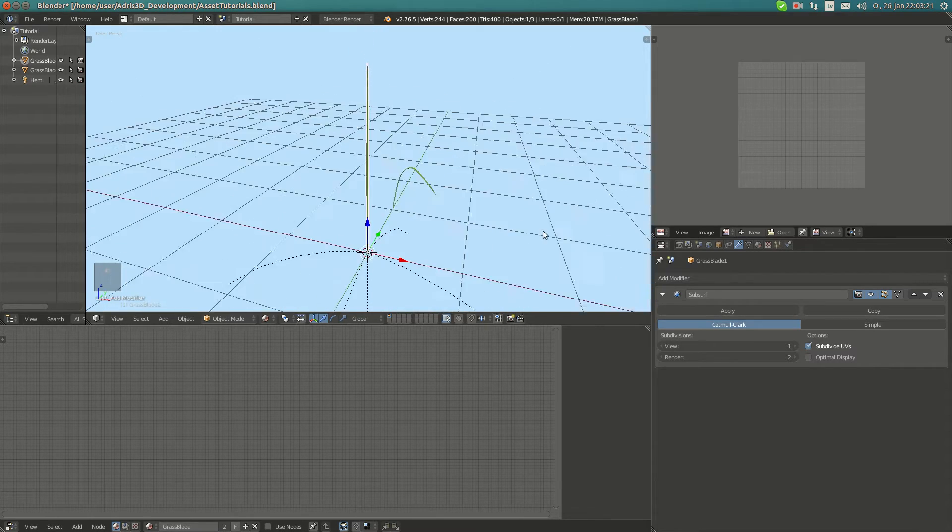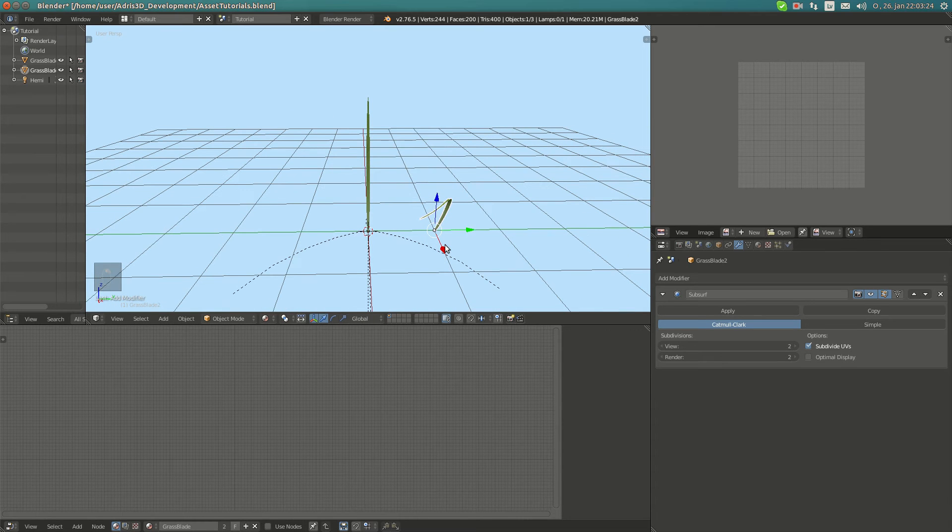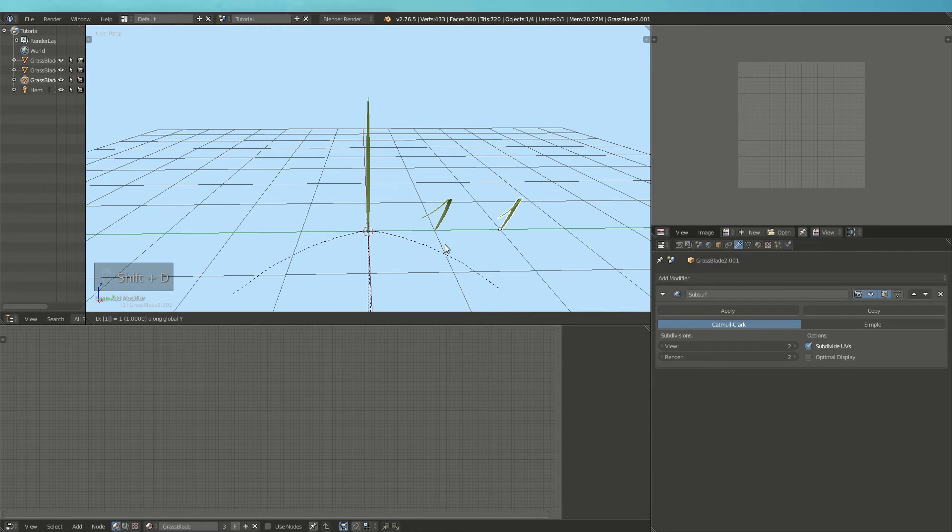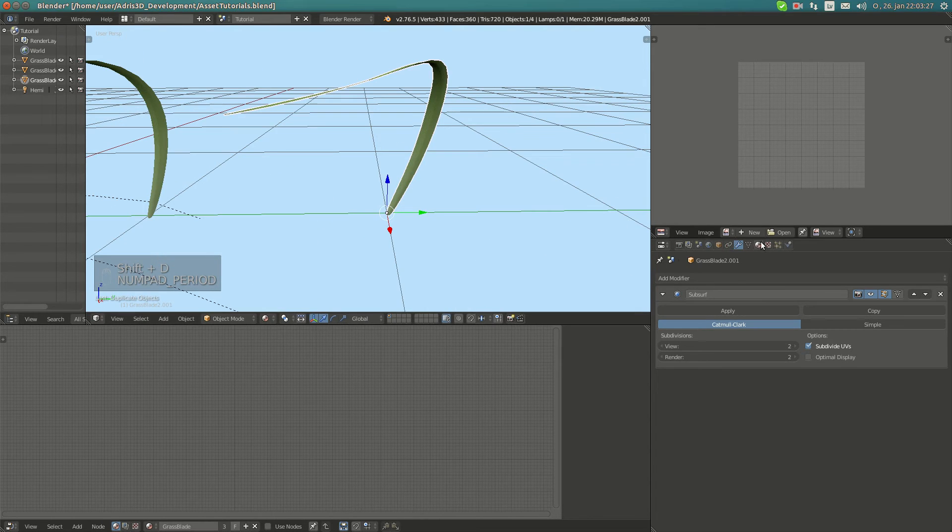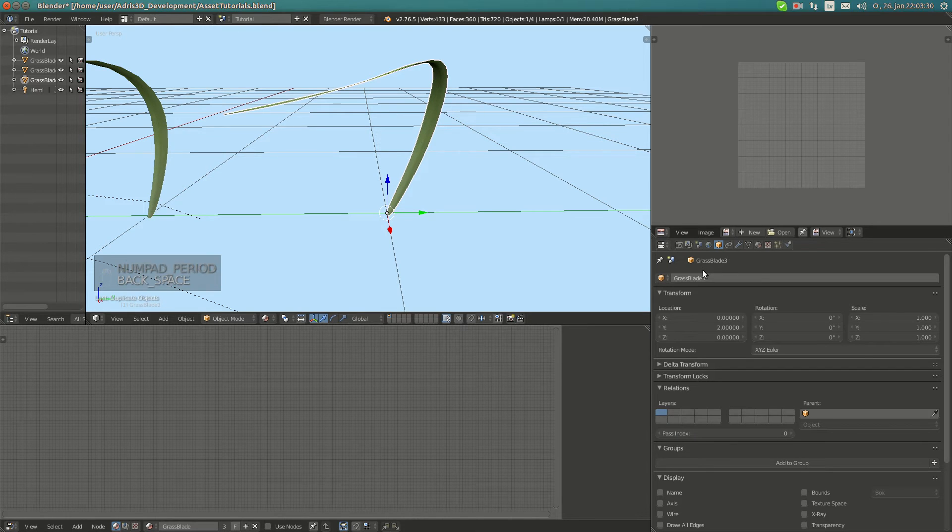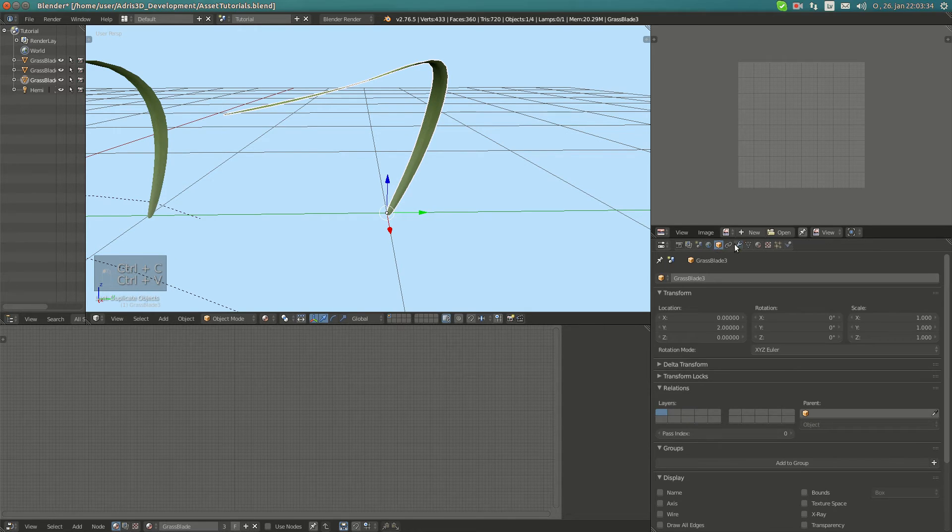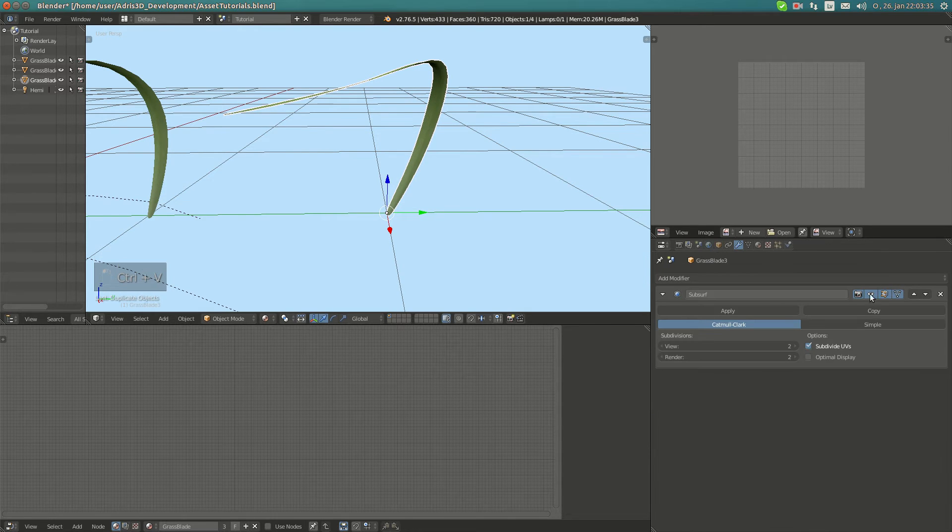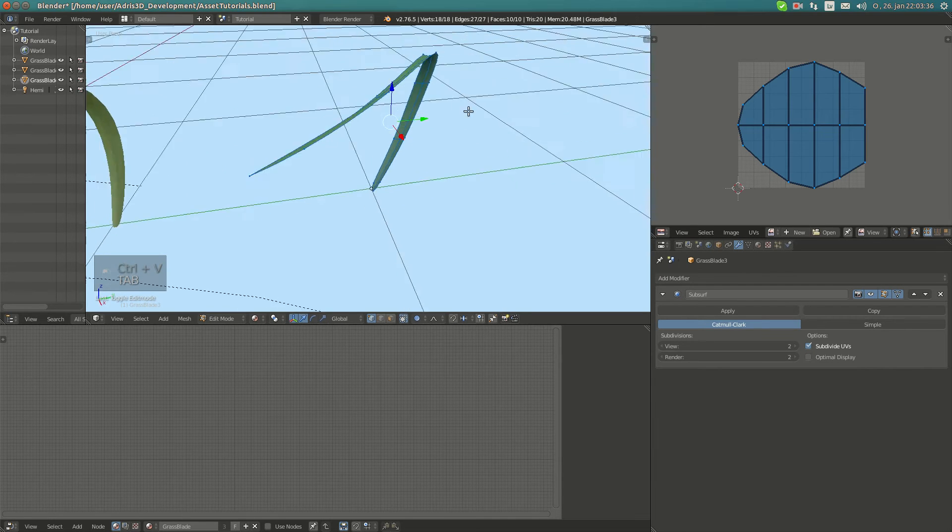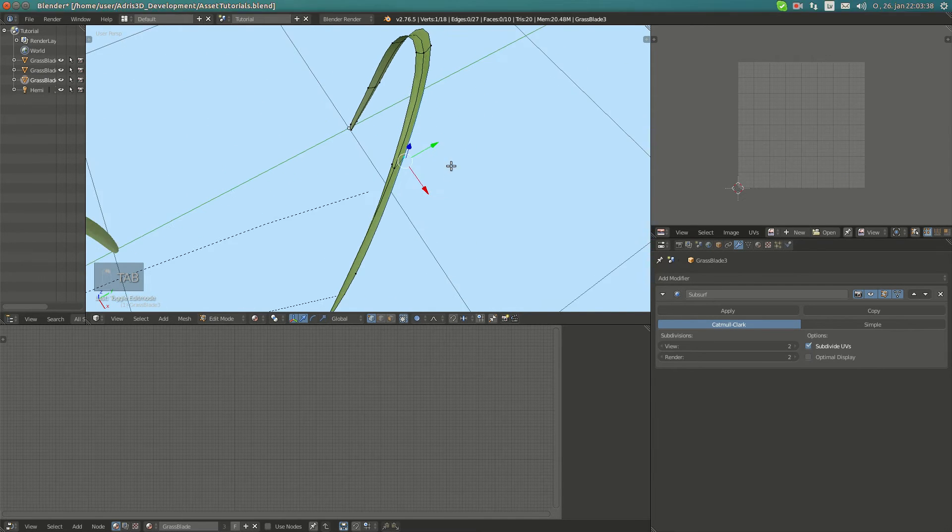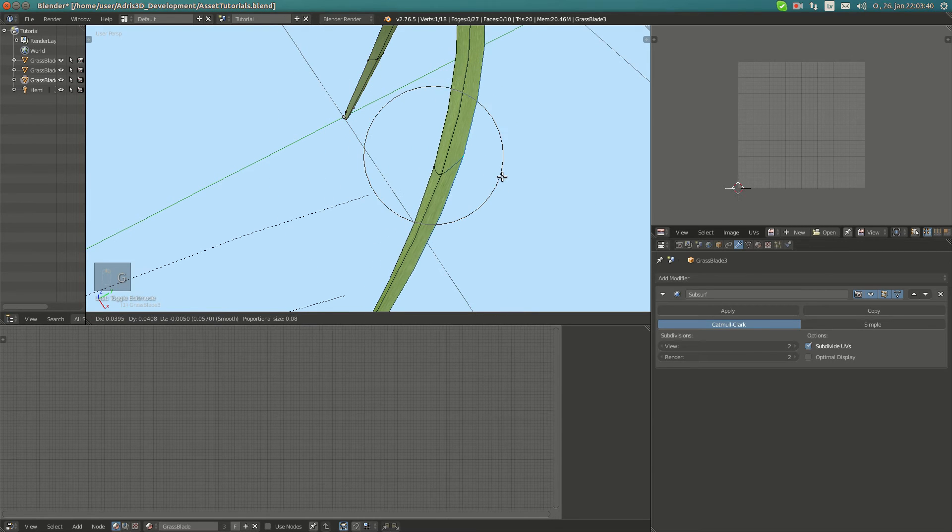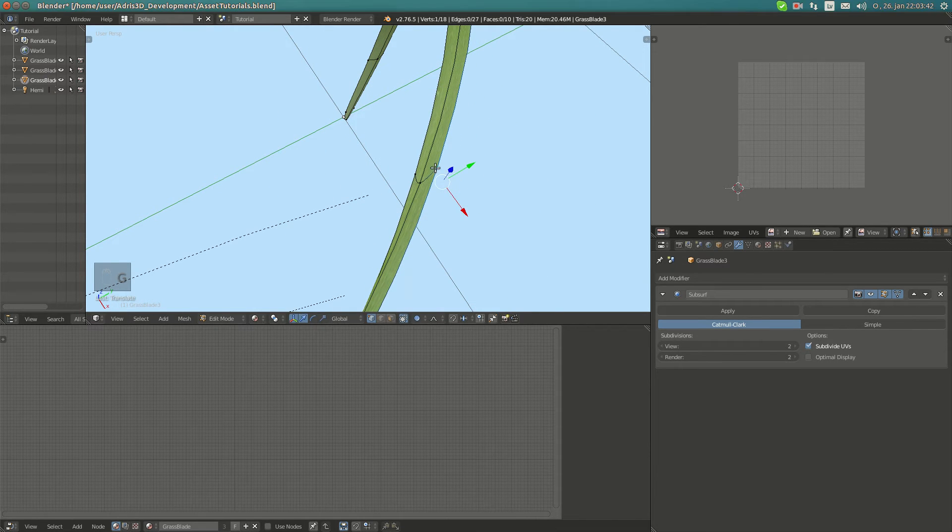Now I'm going to duplicate this again, place another blade, and call this grass blade 3. You can actually set this so that it looks like you're almost using curves.